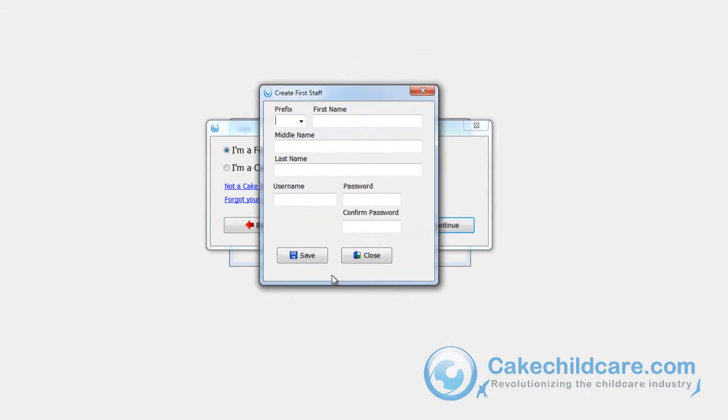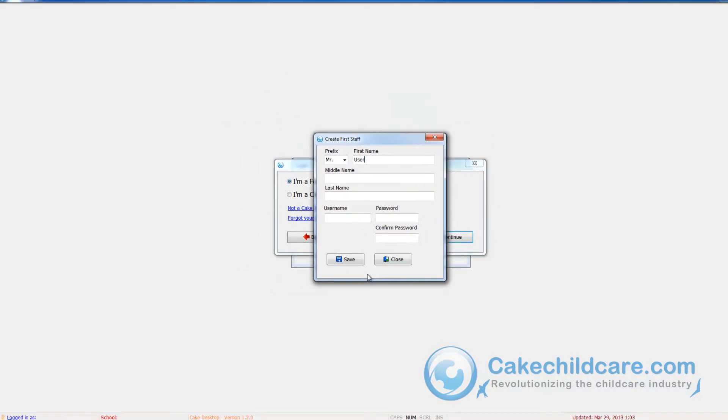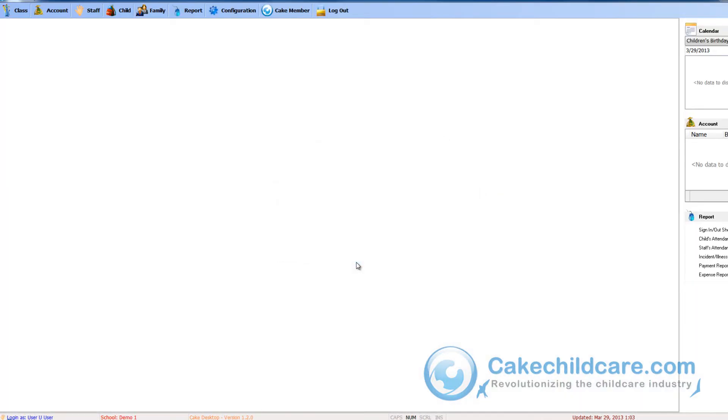Next, you will have to put in your information. Please be sure to not forget your username and password. Click Save and now you can begin filling in all the information for Cake Desktop.